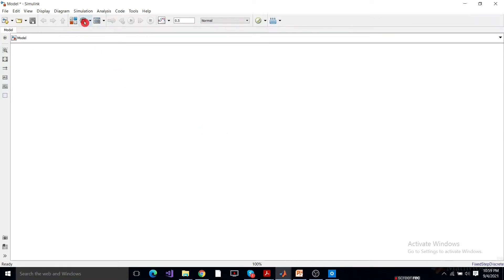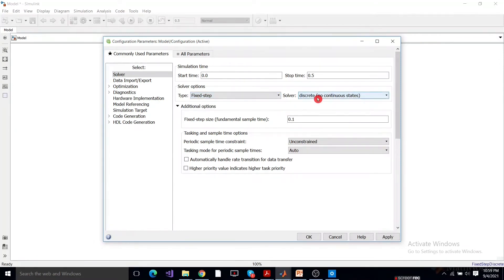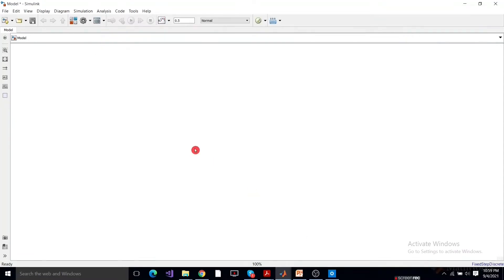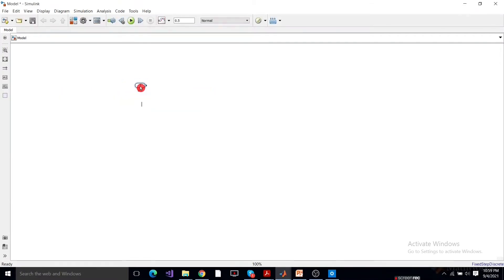First, we'll set the configuration parameters. We'll set the solver type to fixed-step, solver to discrete, and use a fixed step size of 0.1. Click Apply, then OK.